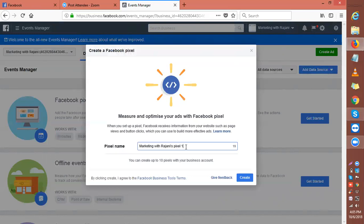So basically, you hit create. Now 'Marketing with Rajnees Pixel One' - you've created your pixel. Now make it work by installing the code.